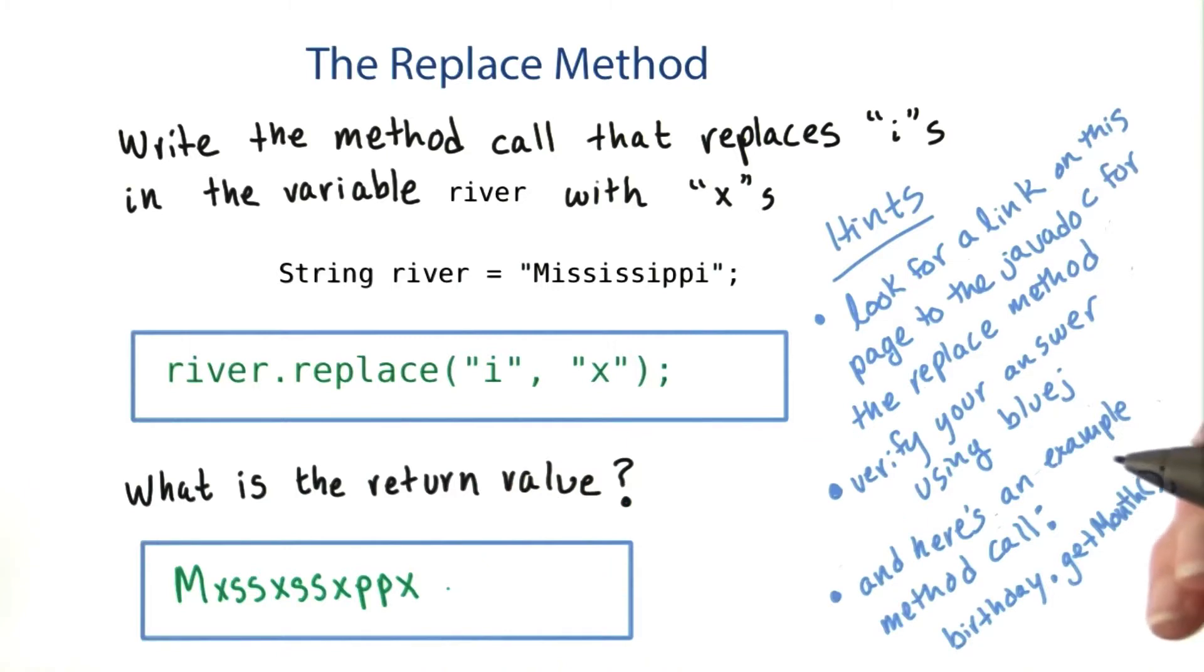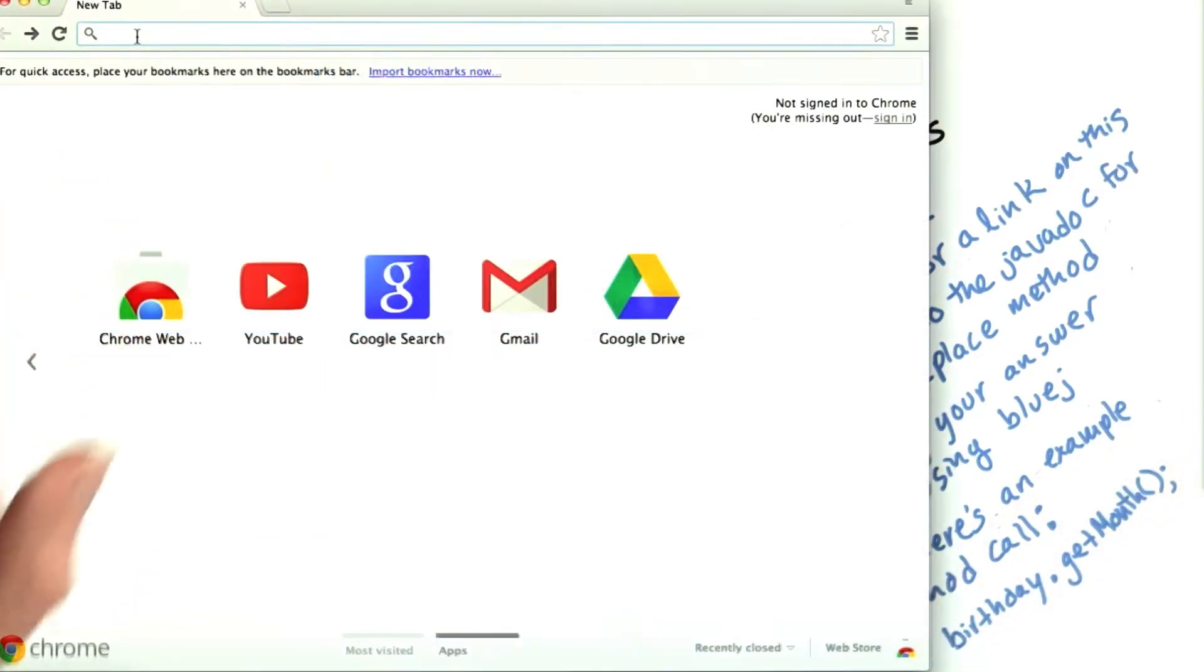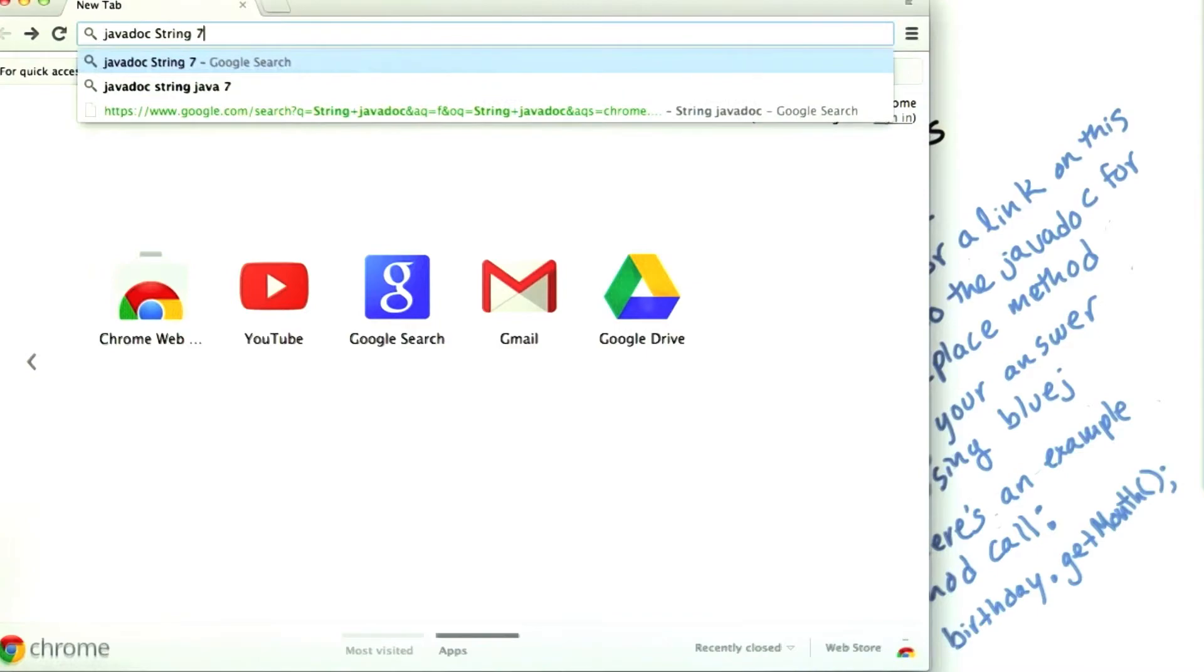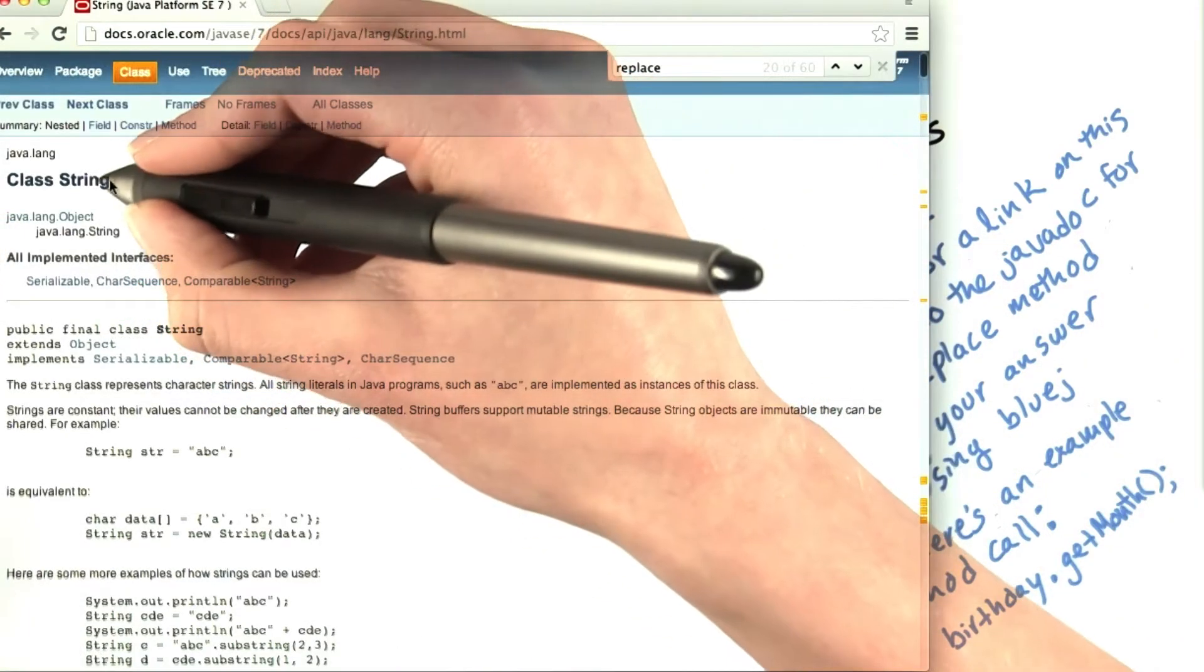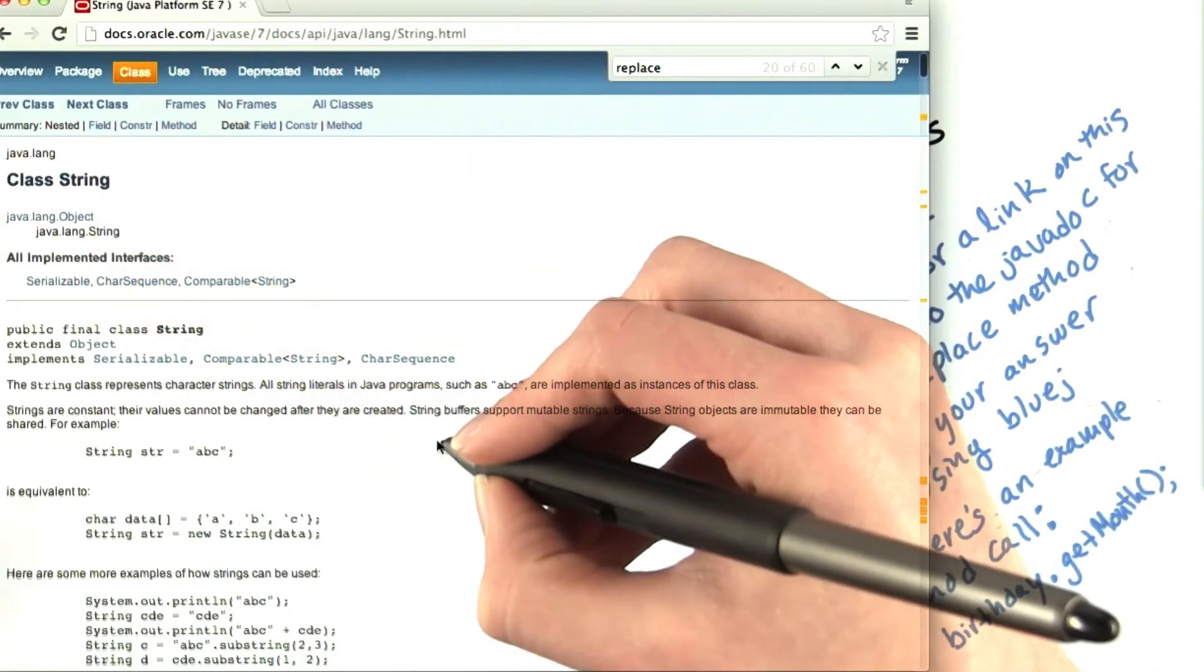Let's look at the javadoc to see why. To find the javadoc for the String class, we'll search for it. I'm just doing this in Google, so I'm in the documentation for the String class.